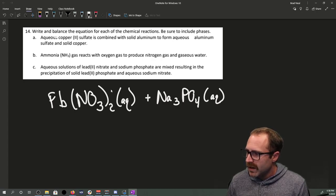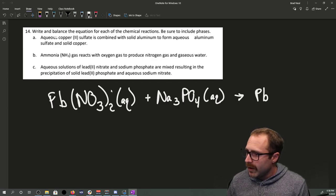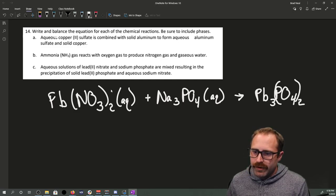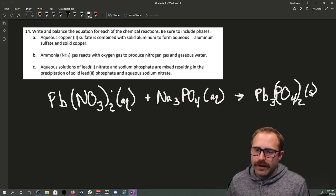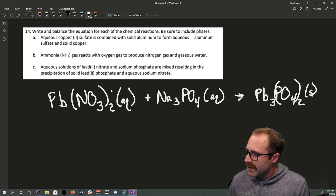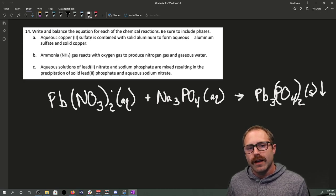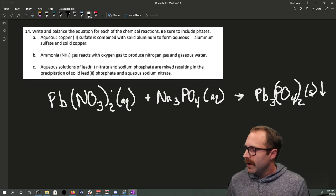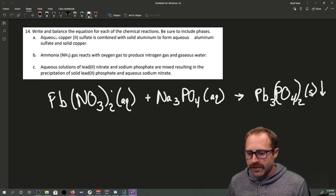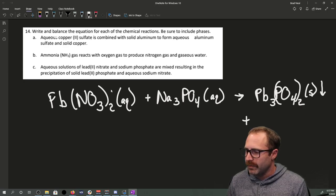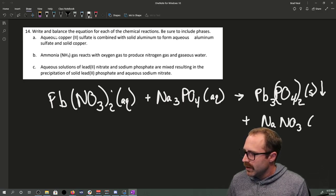They are mixed, resulting in a precipitation of solid lead phosphate — Pb₃(PO₄)₂(s). Another way to denote a solid precipitate is with a downward arrow, meaning it's falling out of solution — organic chemists sometimes call this 'crashing out.' The other product is aqueous sodium nitrate, NaNO₃(aq).